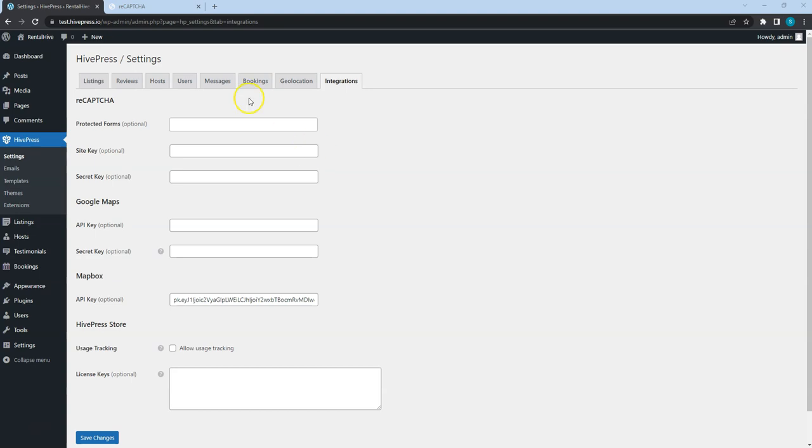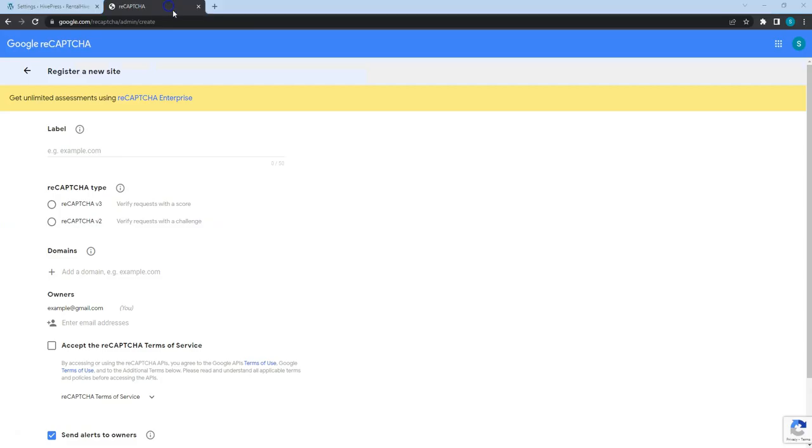Let's go to the Google ReCAPTCHA service page. I'll leave the link to this page in the video description. Now I'll briefly fill in all the fields.